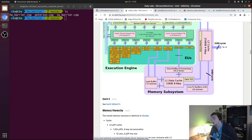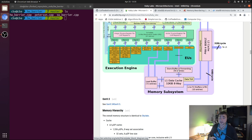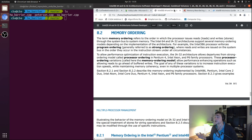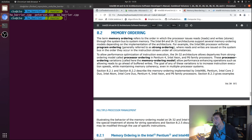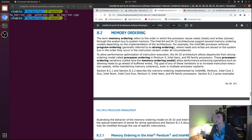To get more specifics about what kinds of reordering are allowed and not allowed, we have to look at the software developer manual for our processor. This is about 5,000 pages altogether, but we can really just focus on section 8.2, which specifically talks about memory ordering, and skim through it to pick out the parts we need.